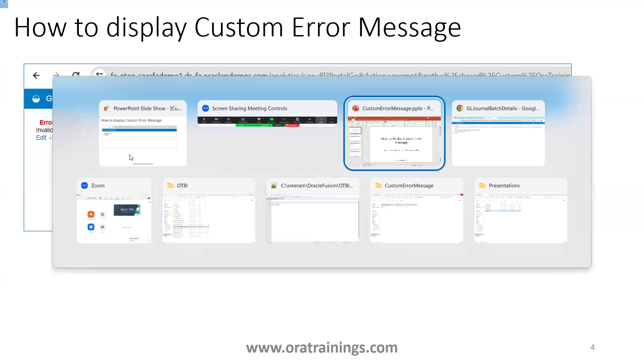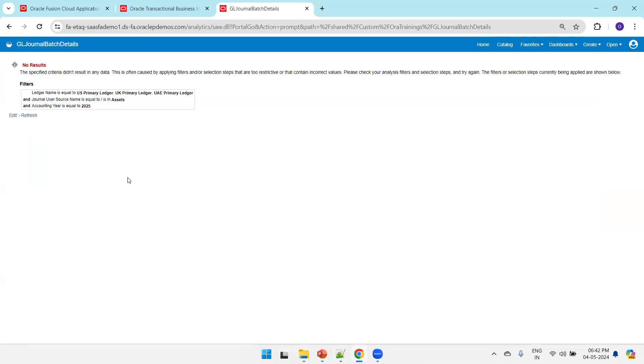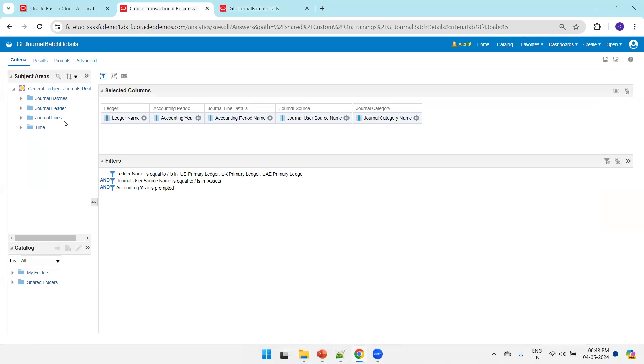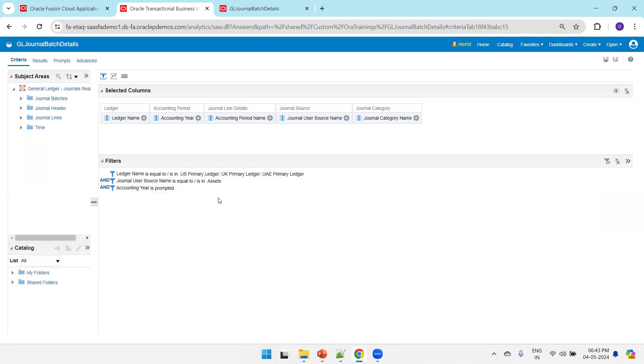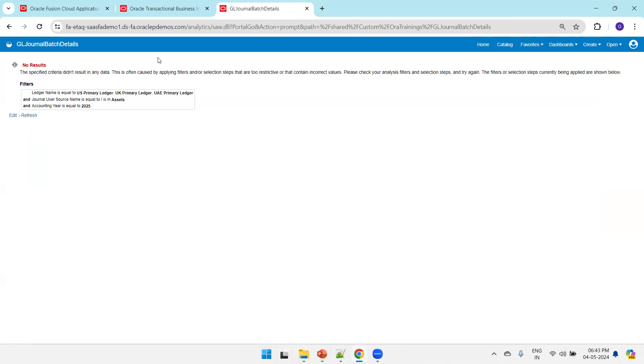Now let us see the same functionality from the instance. This is my analysis which is based on GL data. If you observe, I hardcoded some information like a ledger name, and for the accounting year I have used a prompted logic.